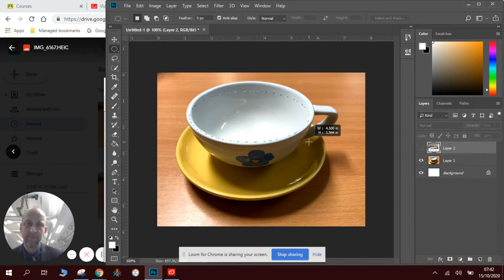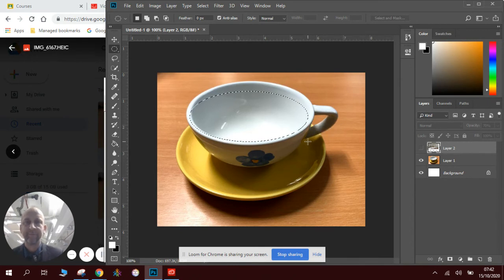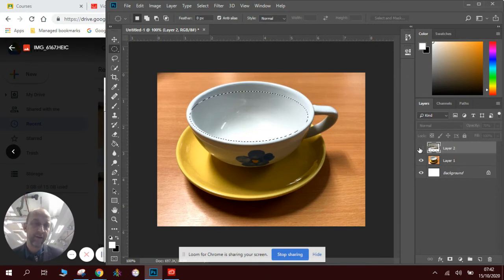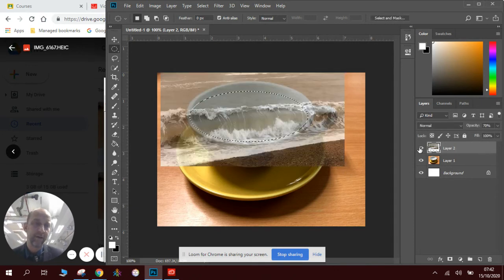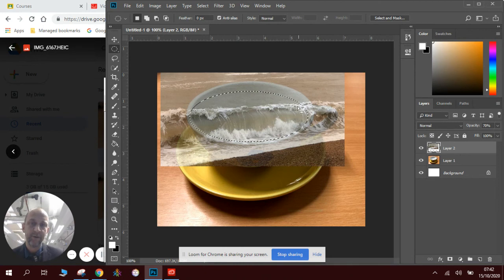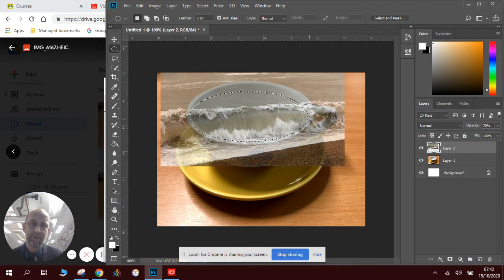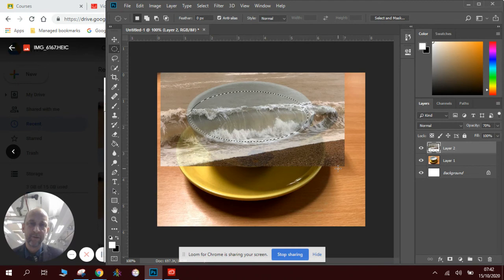Now, once I've got this shape, if I highlight and click on the eye next to the layer of the waves, you can see which part of the waves is inside the shape. Now, I'm going to do this one of two ways.